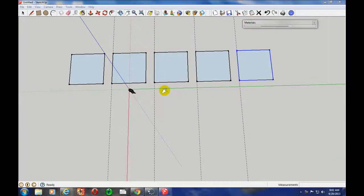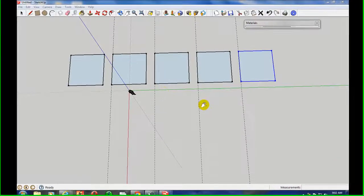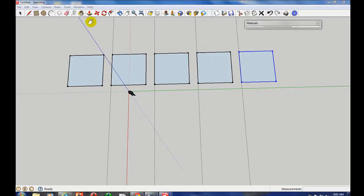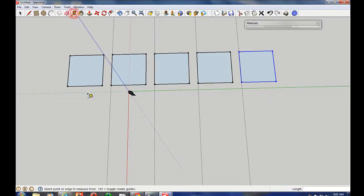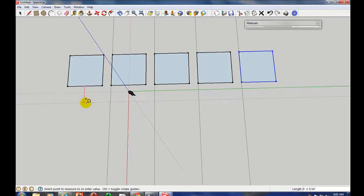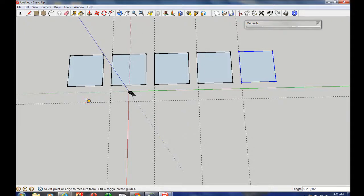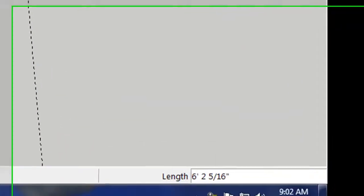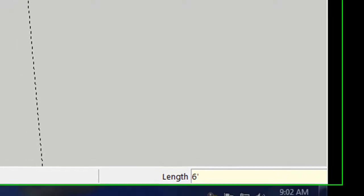Now I'm going to make a large rectangle that is equal to the distance of all these squares put together. So for that, I'm going to use my tape measure to start. I'm going to measure, let's go six feet from these other shapes. And I'm going to type in six, apostrophe, enter. And that'll space that out the way I want it.